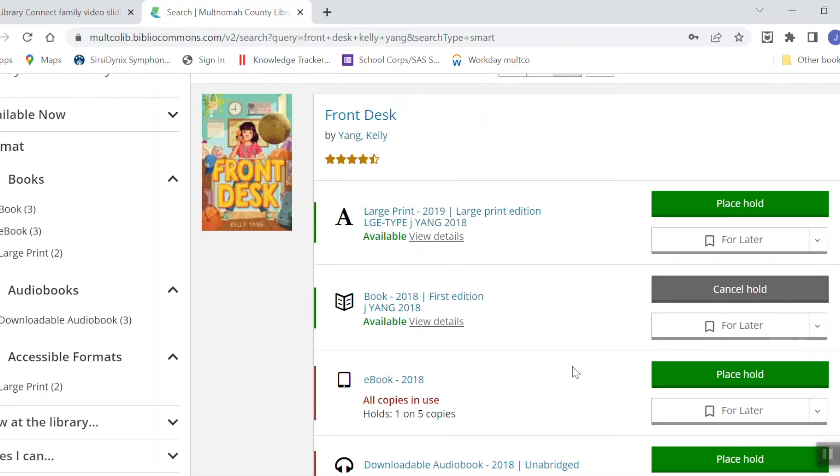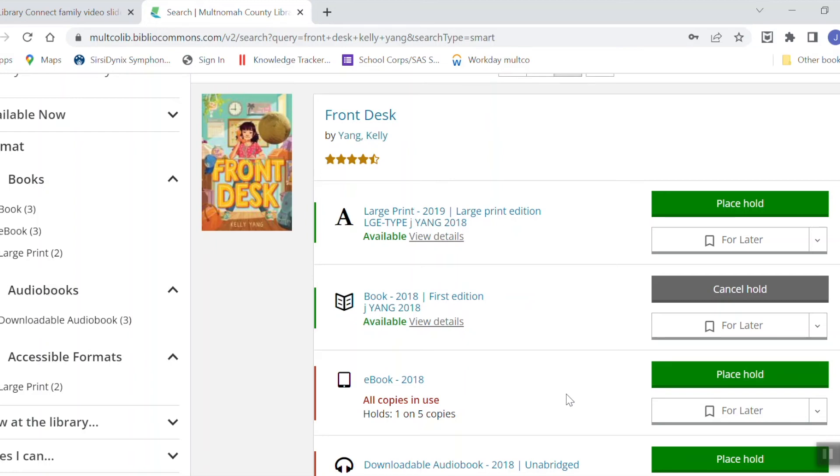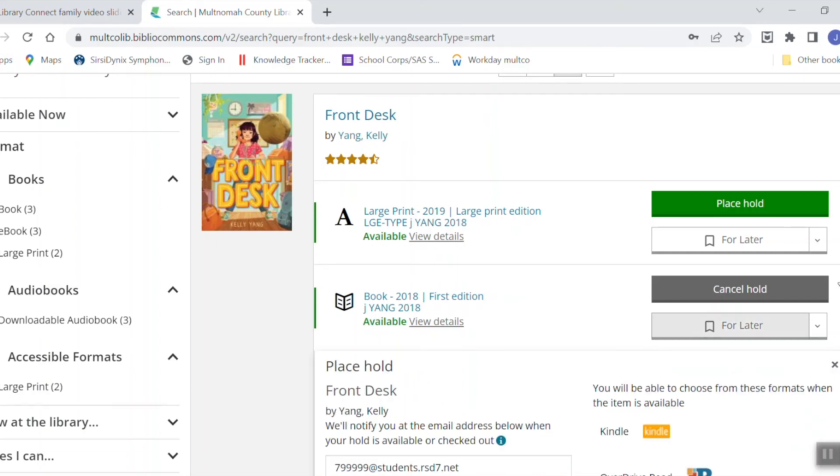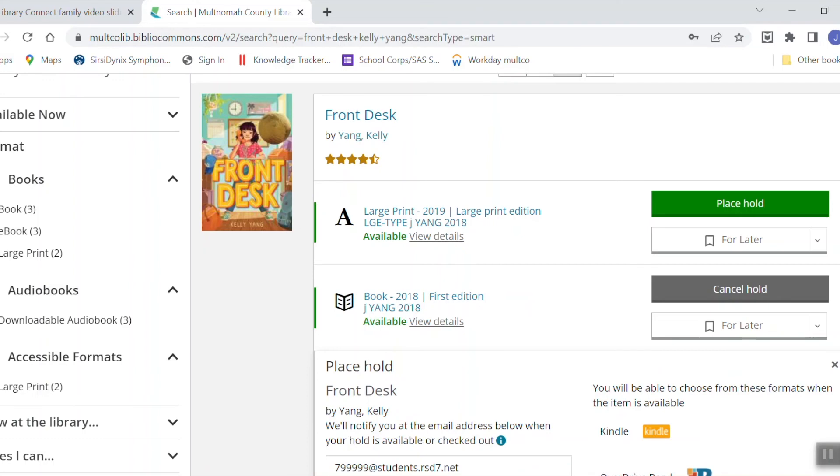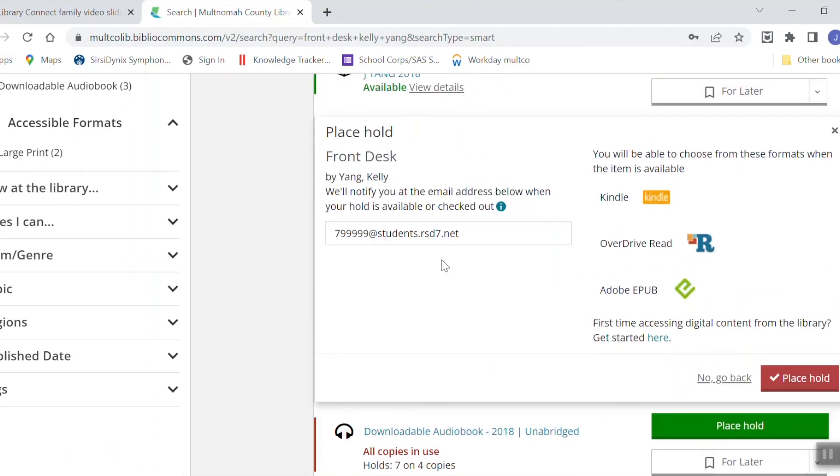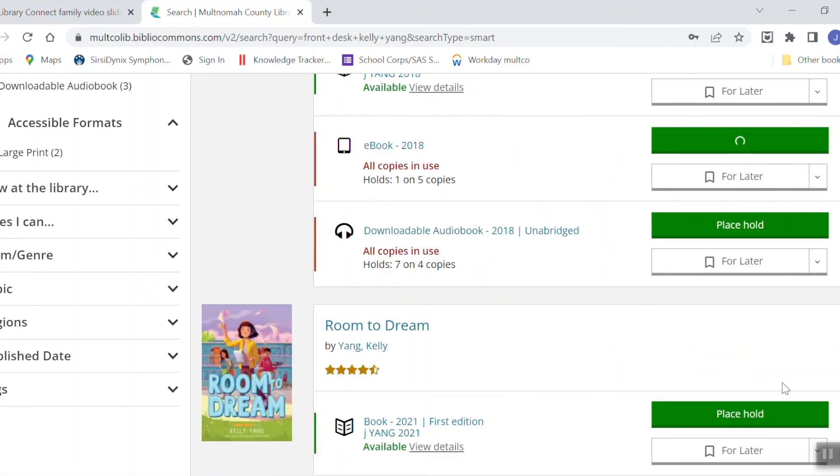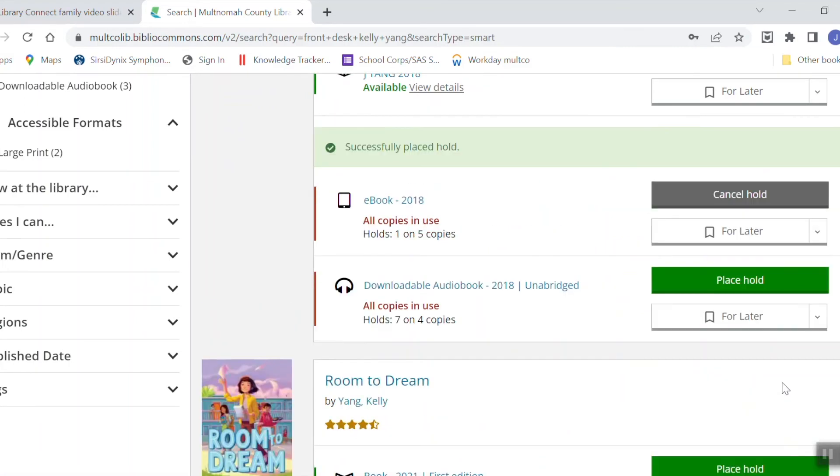Now, I would also like to borrow the ebook of Front Desk and it looks like all the copies of the ebook are checked out. I know that because it says all copies in use and also because the green button says place hold. If this ebook was available to borrow right now, it would say borrow in that green box. So I'm going to click on place hold and I just need to verify that my email address is correct. And then I'm going to click on place hold. And once again, you see that it's confirmed because it now says cancel hold.